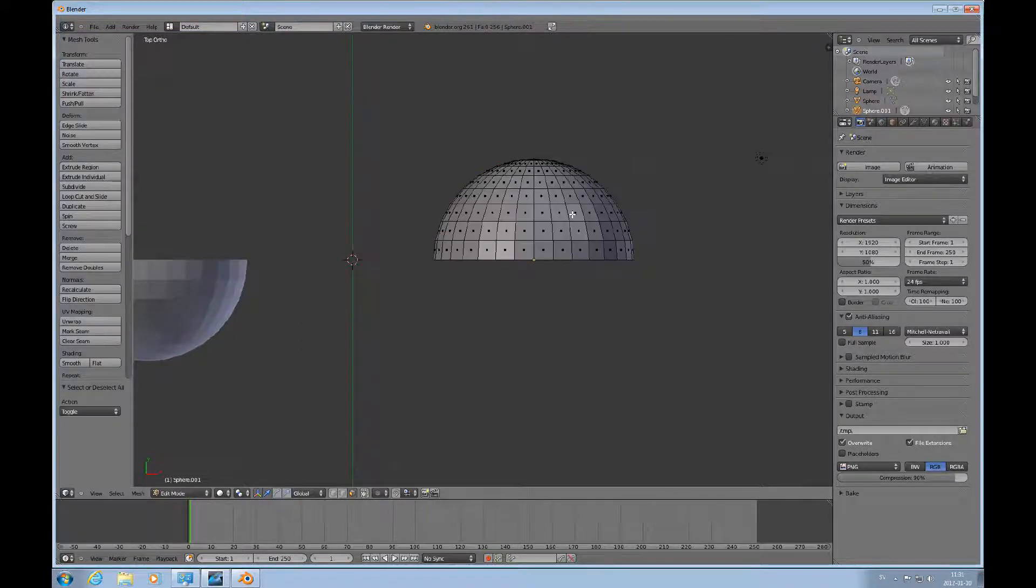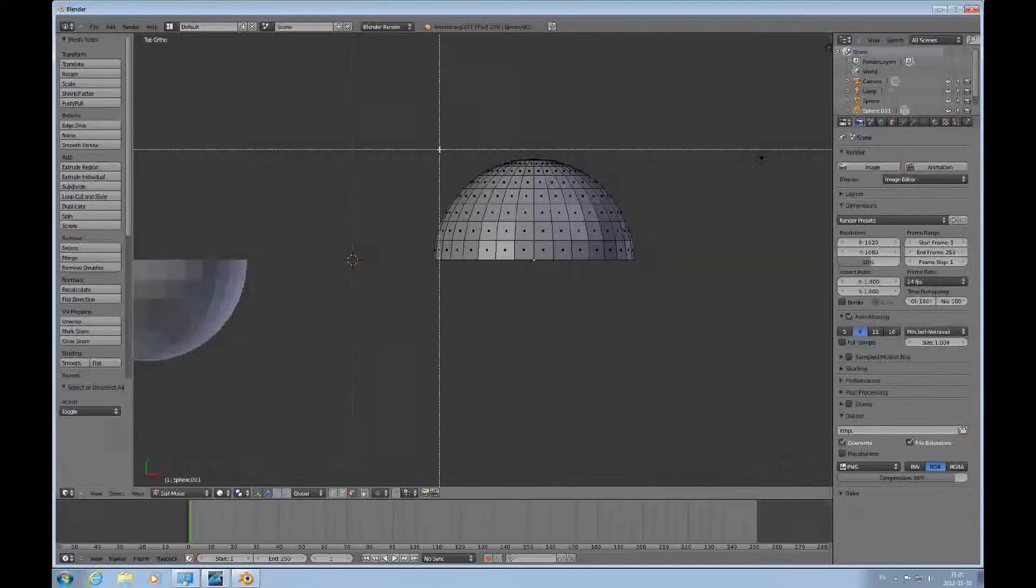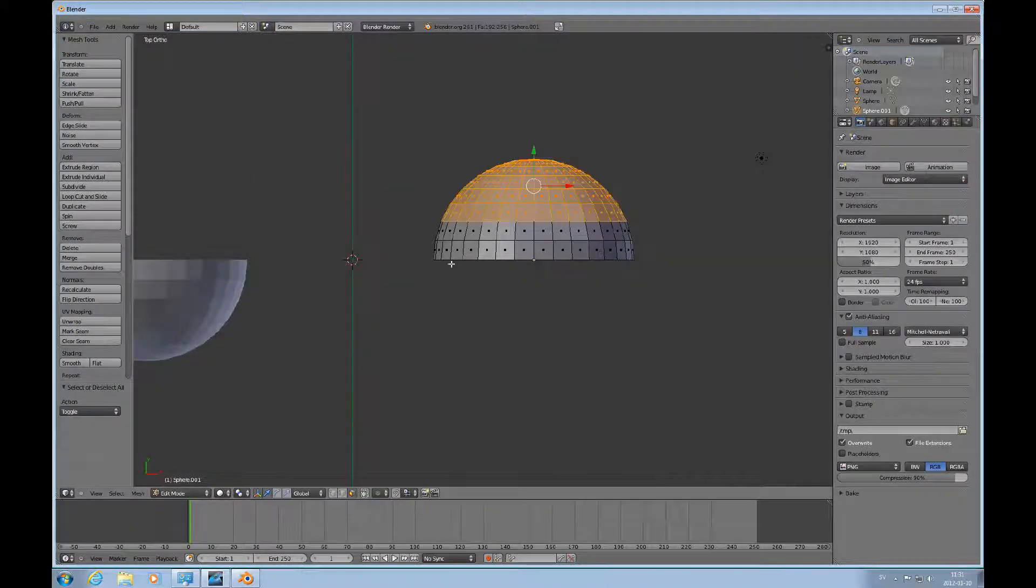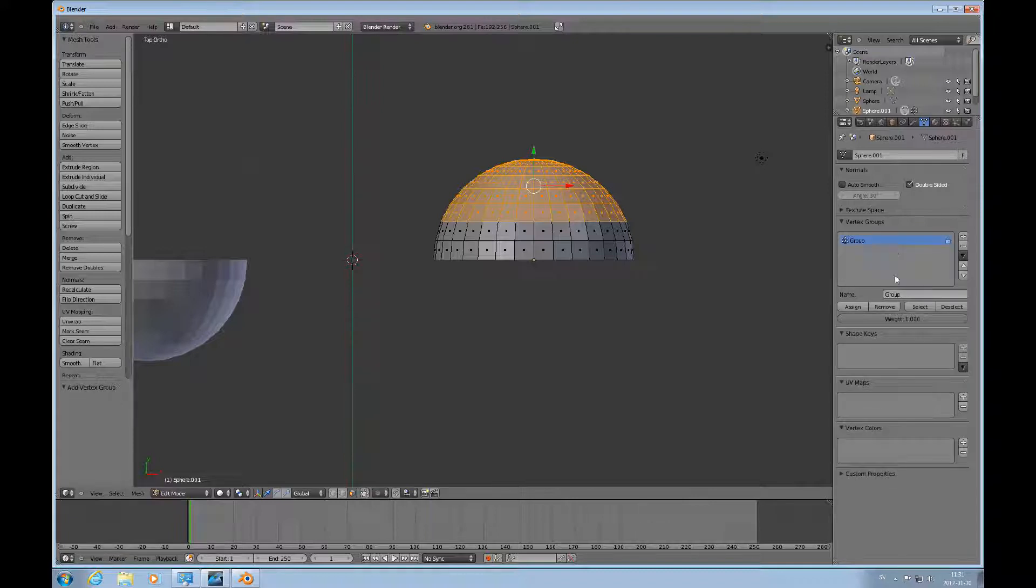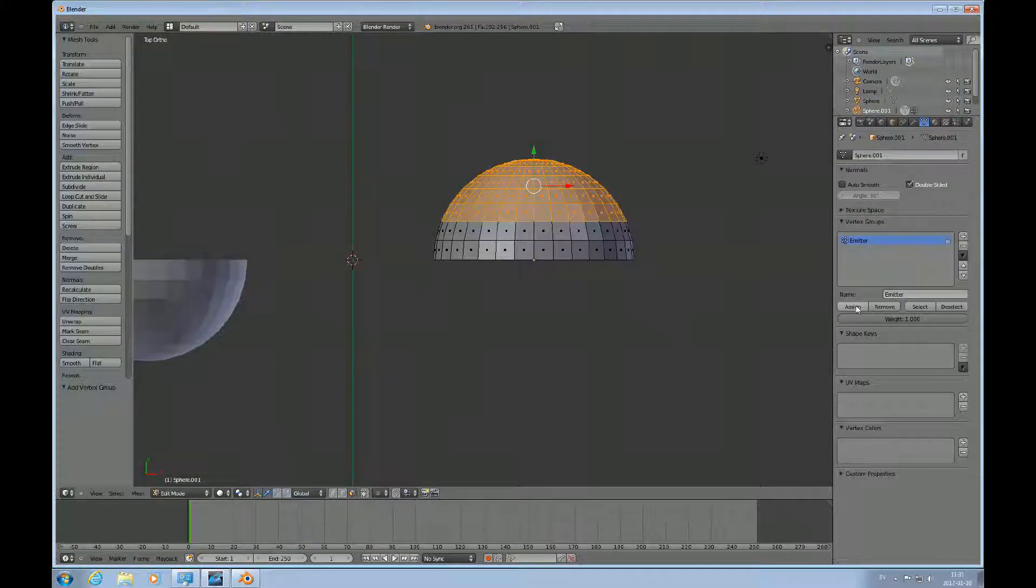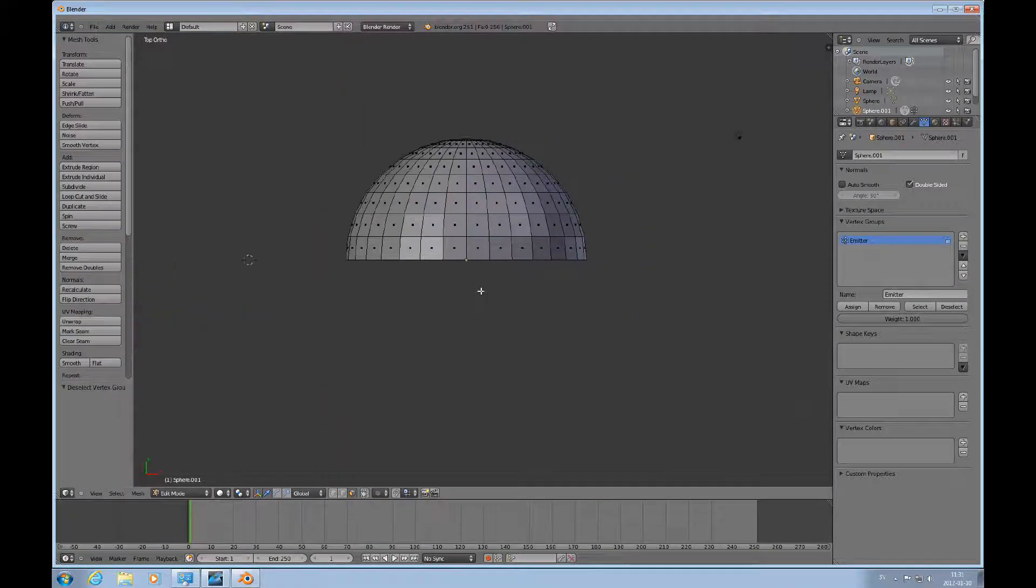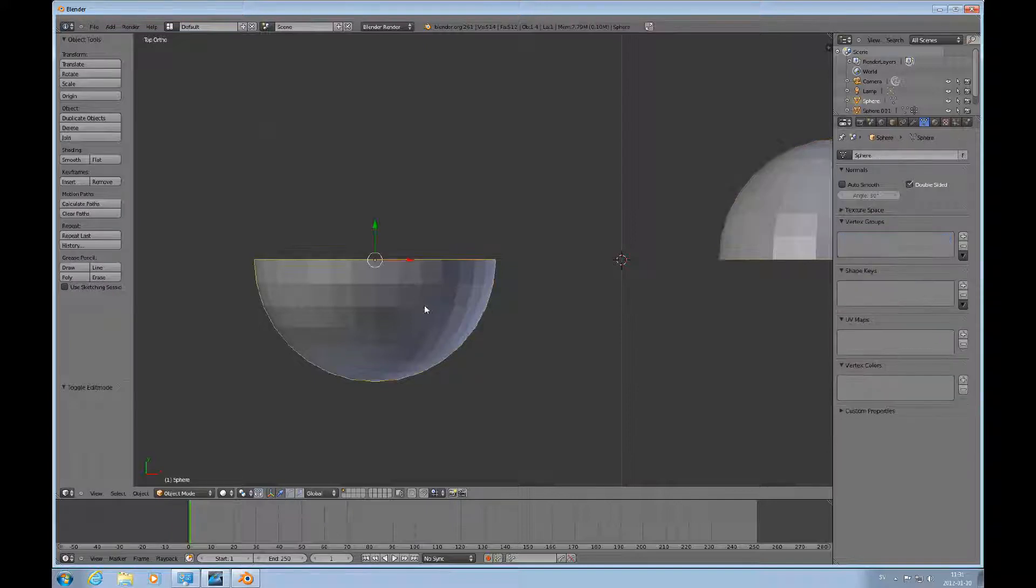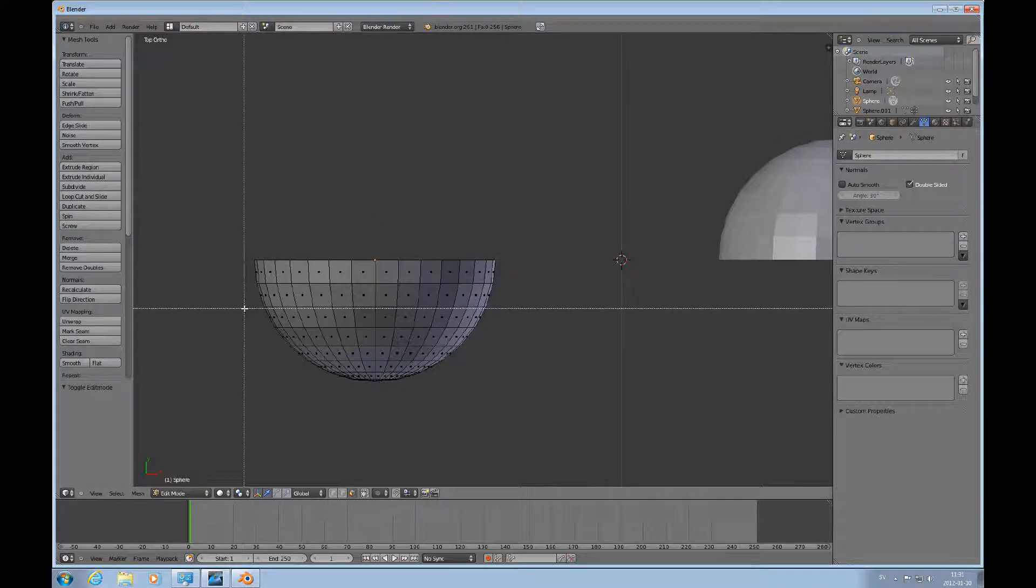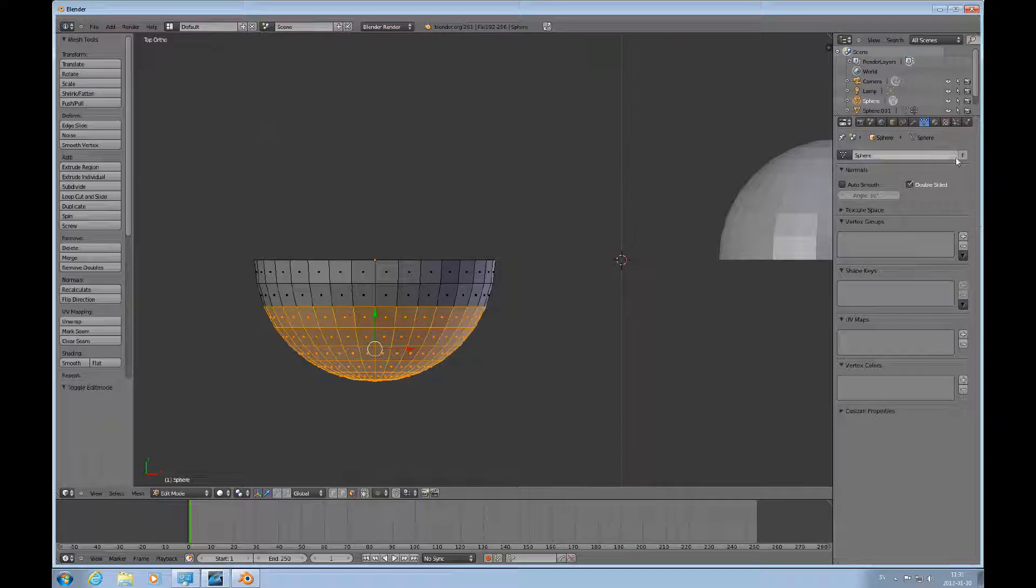Press A to deselect everything, take the box selector and select this. Go to vertex groups and add something I call emitter. I do the same on this one here and add a group that I call emitter.